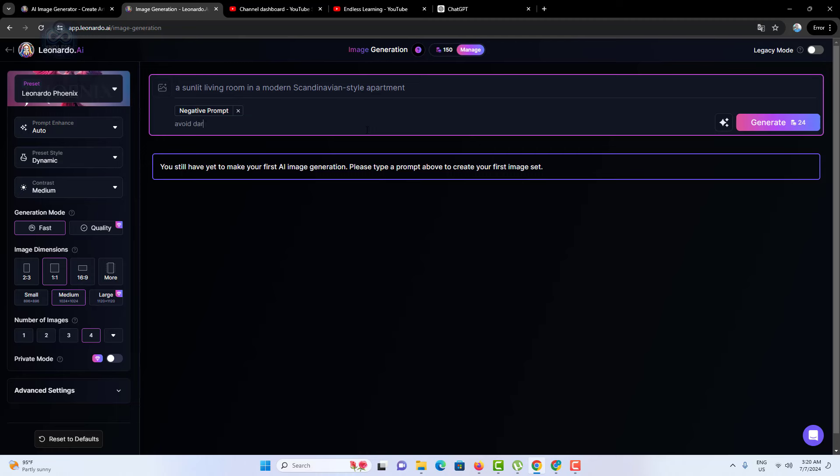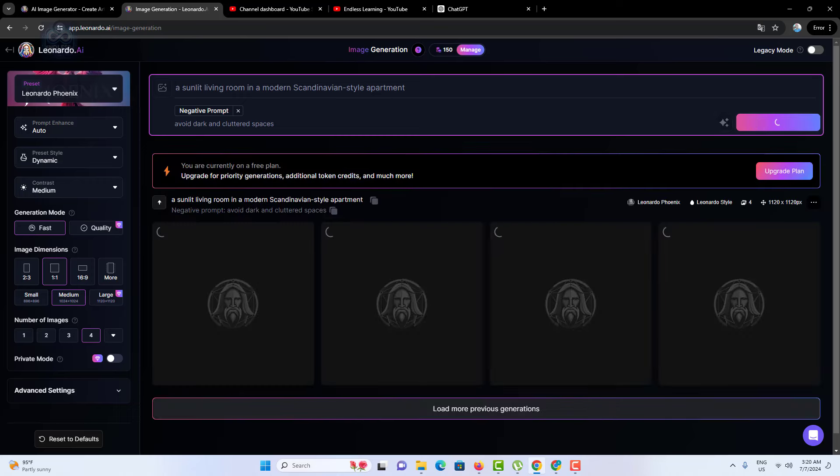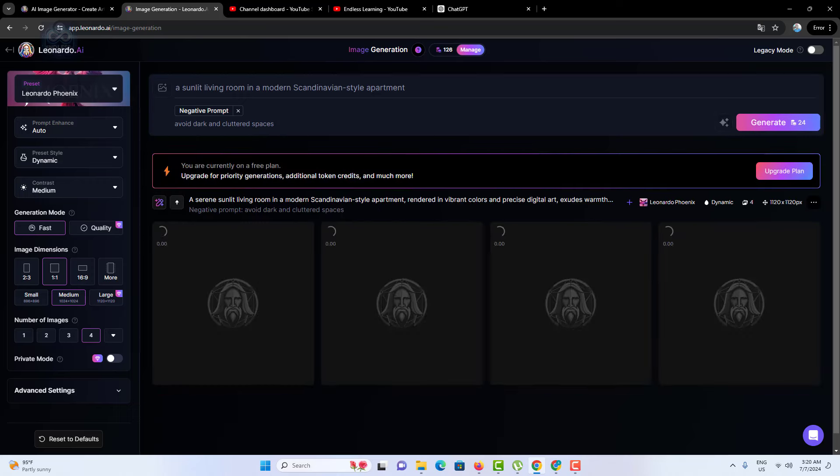For instance, saying avoid dark and cluttered spaces instructs the model to steer clear of generating images with those attributes. Negative prompts help refine the output by preventing the inclusion of unwanted features, thus getting closer to the desired outcome.